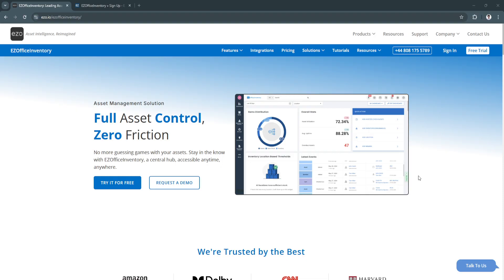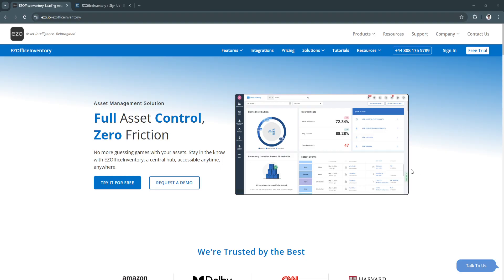In this step-by-step guide, we'll explore the core functionalities of EZOffice Inventory, why it's a go-to solution for businesses of all sizes, and how you can set it up to meet your asset management needs. By the end, you'll have a solid understanding of how to use this platform effectively to streamline your operations. Before we get started, first, what is EZOffice Inventory?